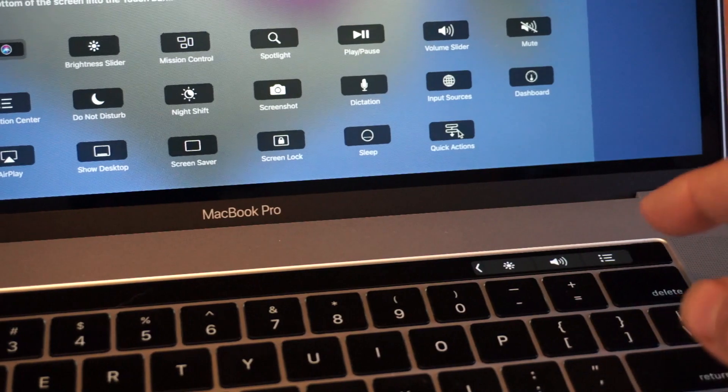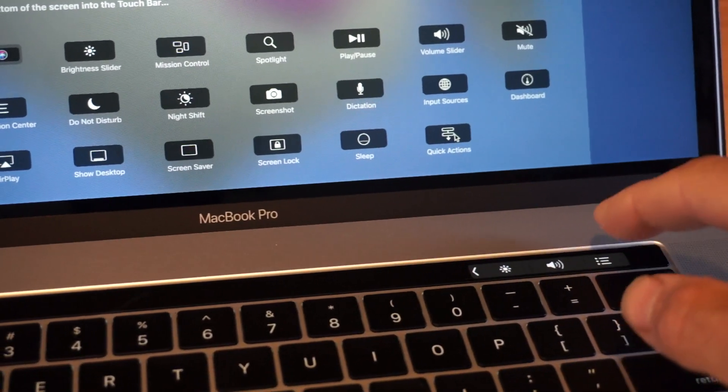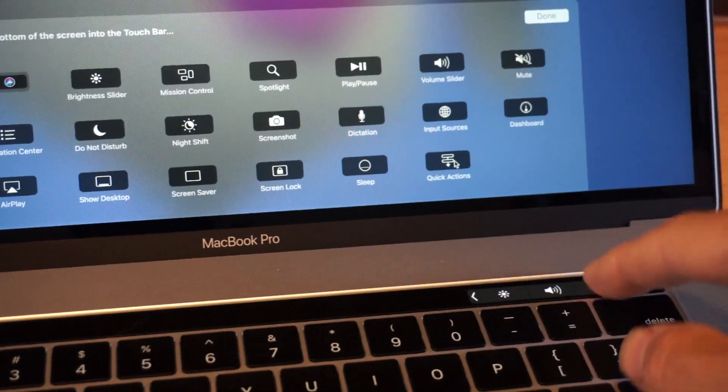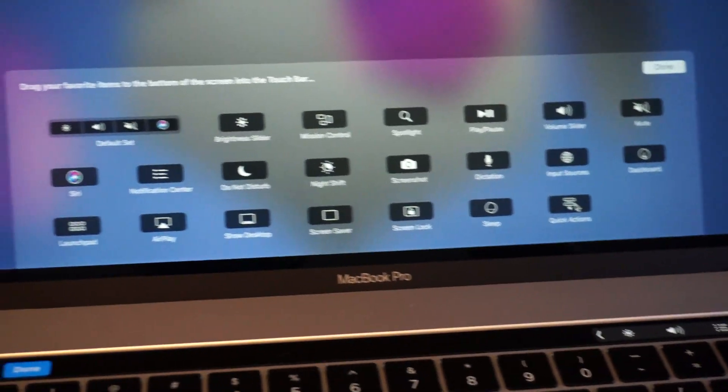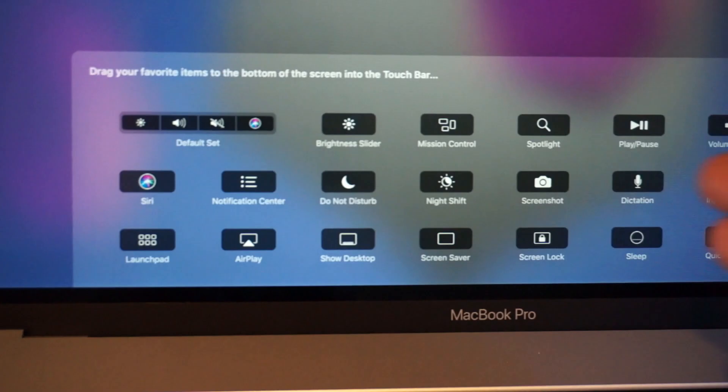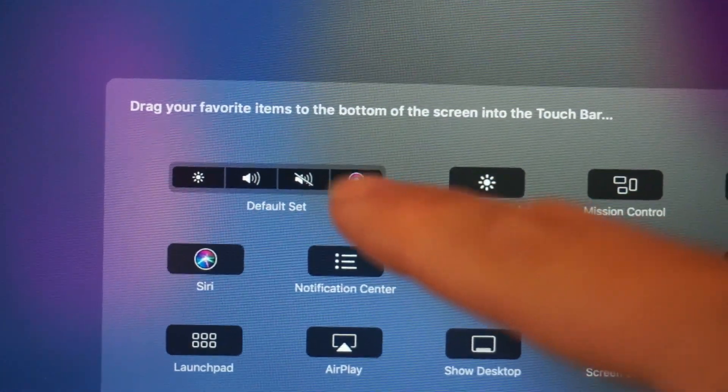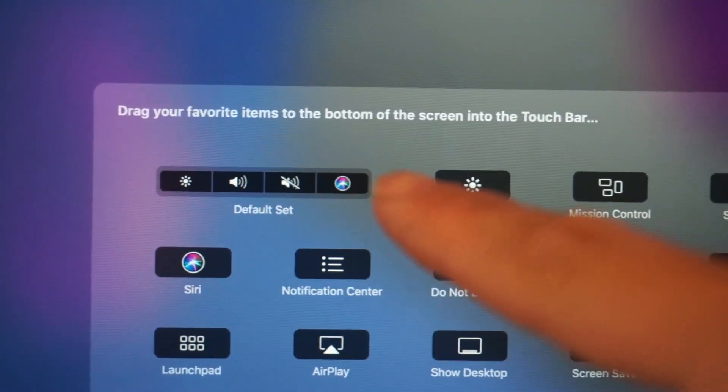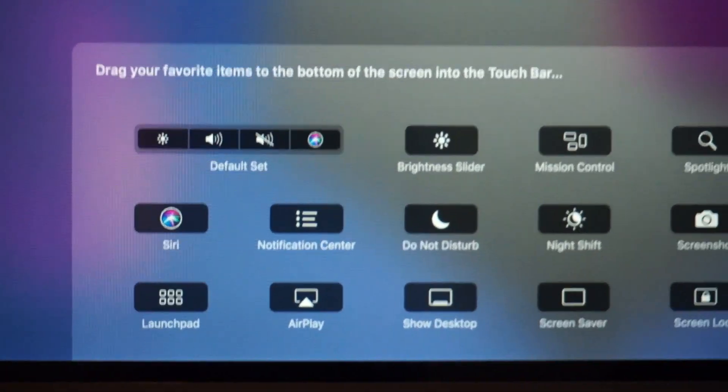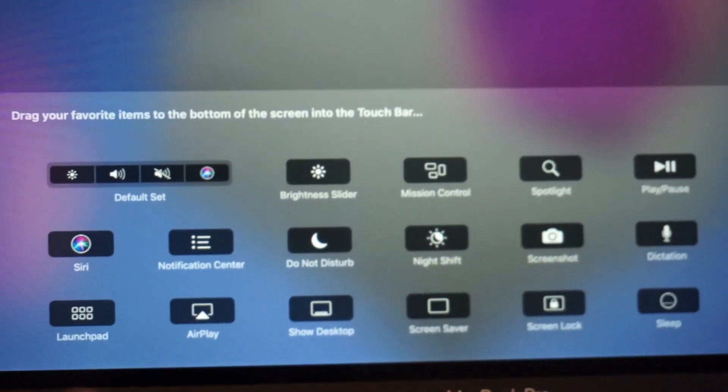But here's all of the things that you can do. This is the default set that you get when your Touch Bar is set up, but that's where you go to configure your Touch Bar.